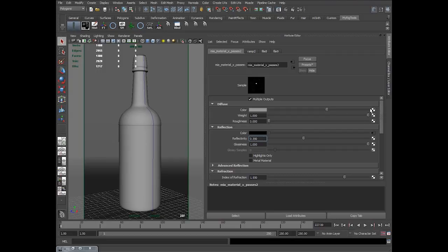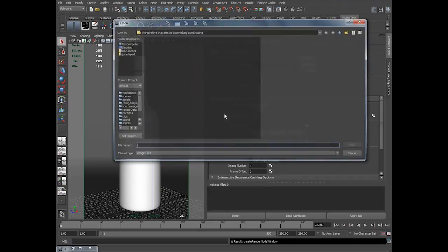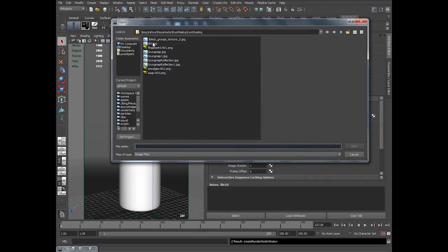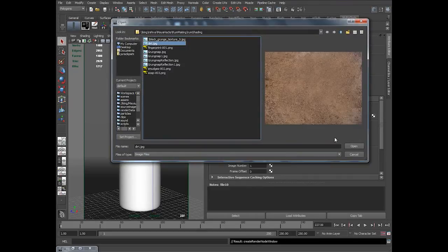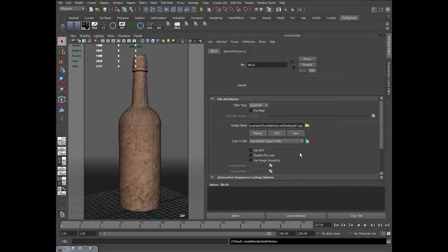And in color, in diffuse, I'll be taking a file which is a dirt map. Just a simple dirt. So you could see that dirt texture on top of it.